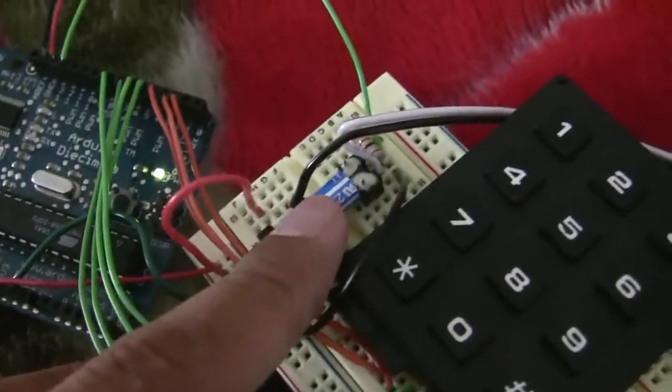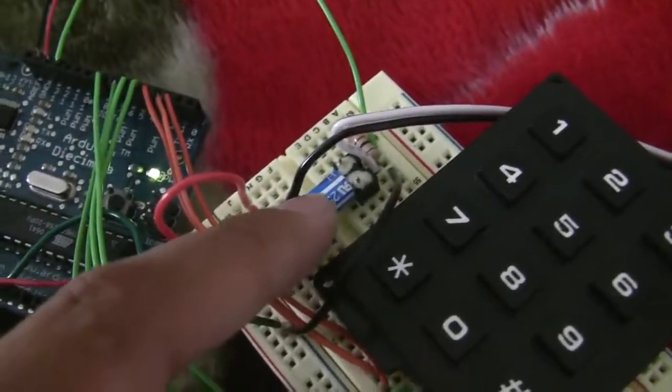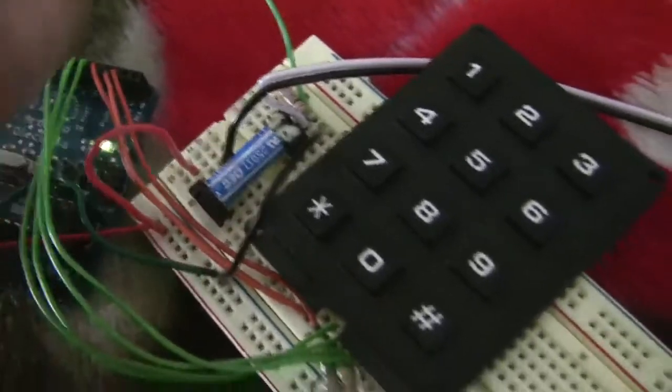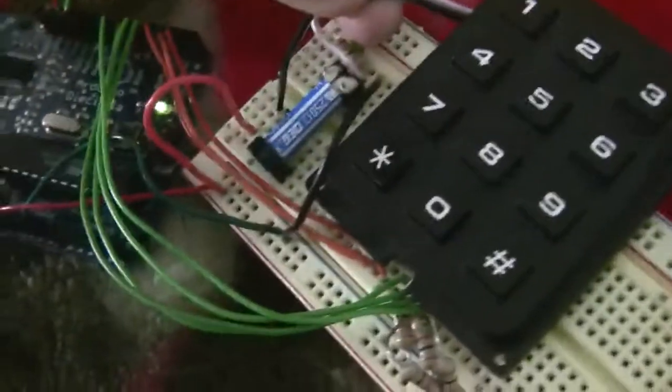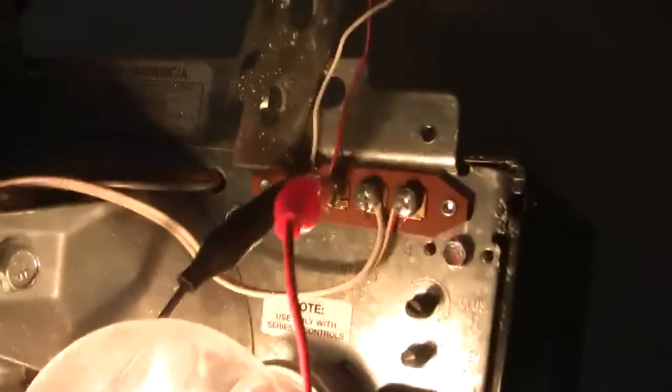This is a relay I just got from Radio Shack. Connected to it is a pair of wires leading all the way to the garage door opener.